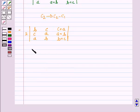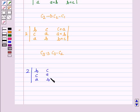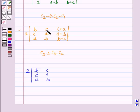Again we apply the column operation C3 = C3 - C2. So we have twice the determinant of (B, C, A), (C, A, B), and the third column becomes: (C+A) - C = A, (A+B) - A = B, (B+C) - B = C.